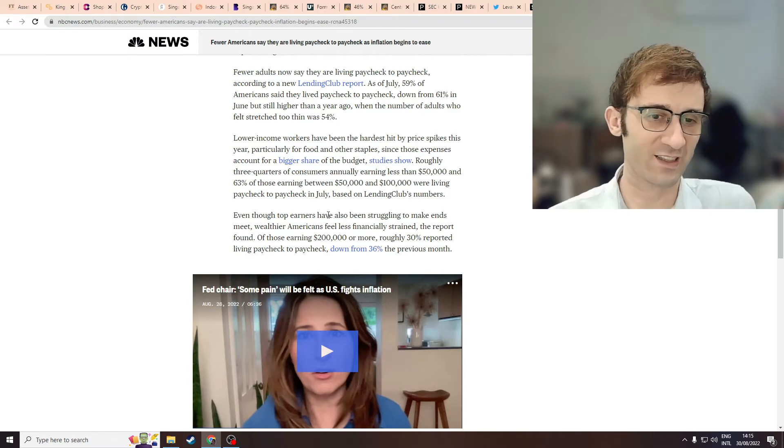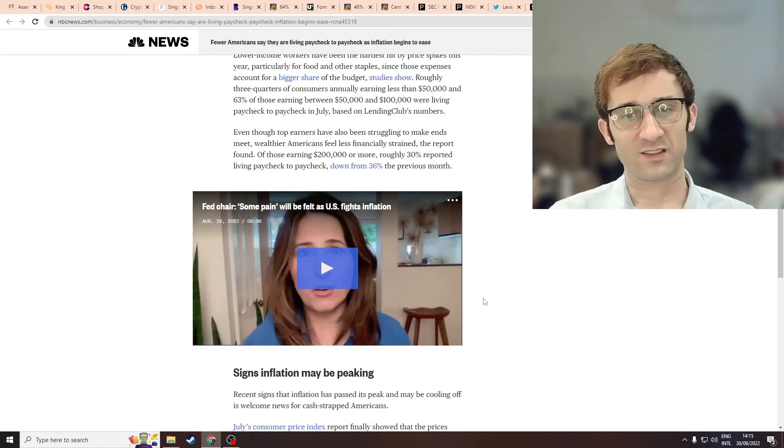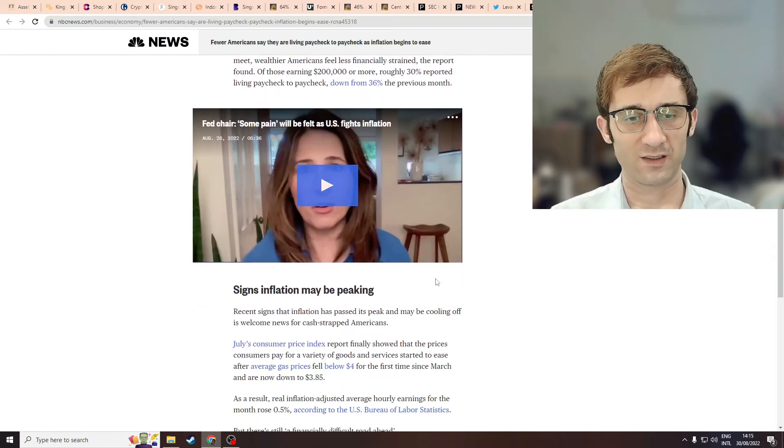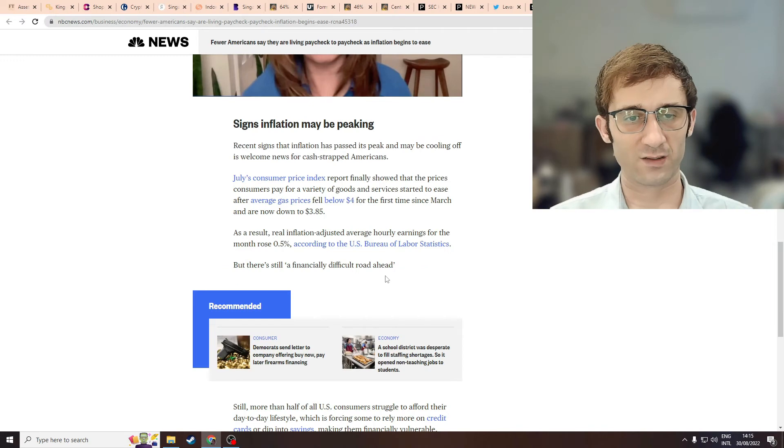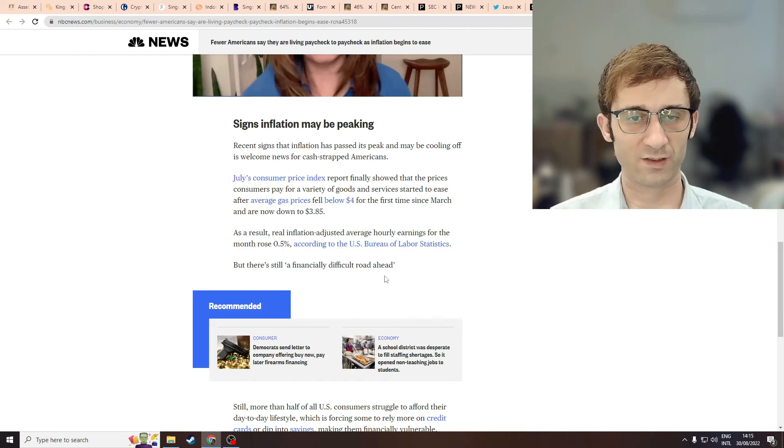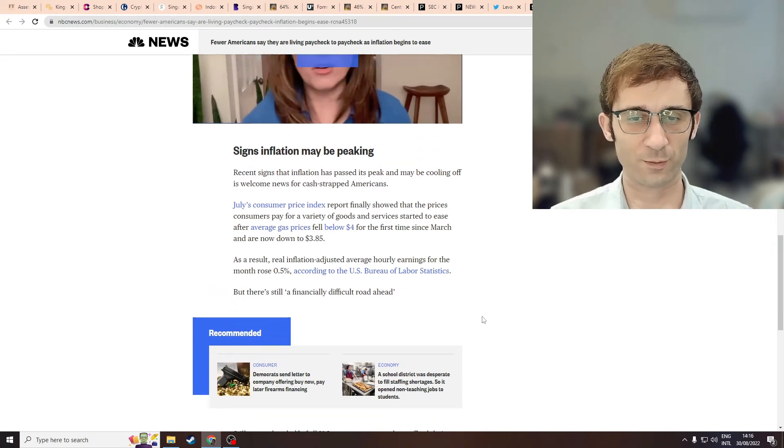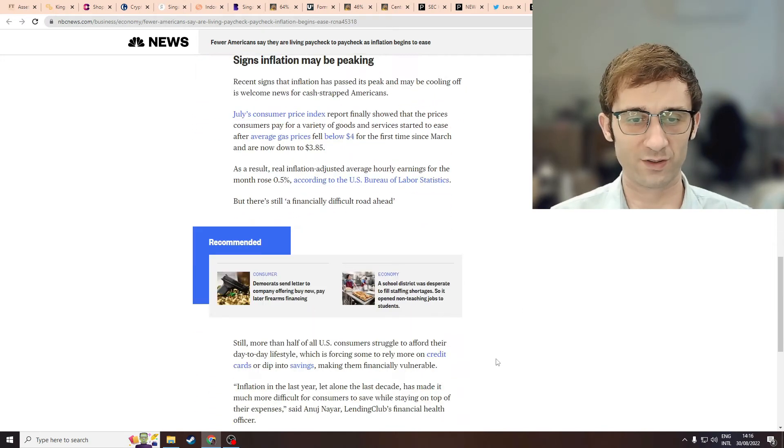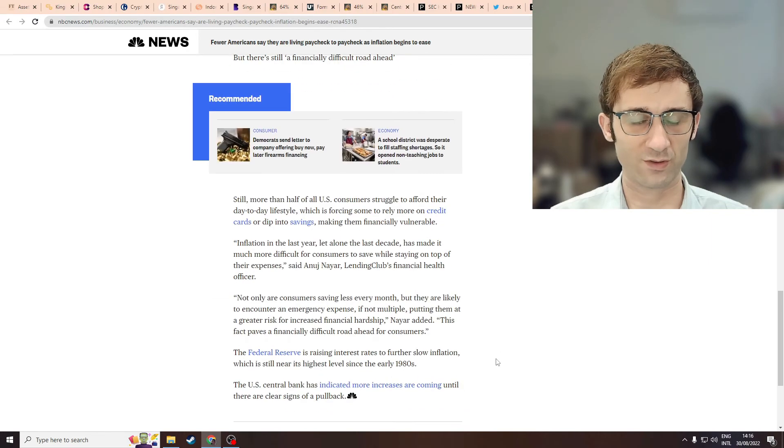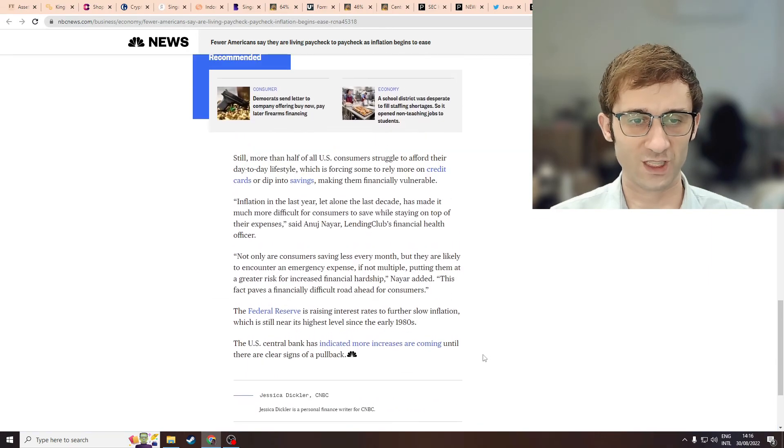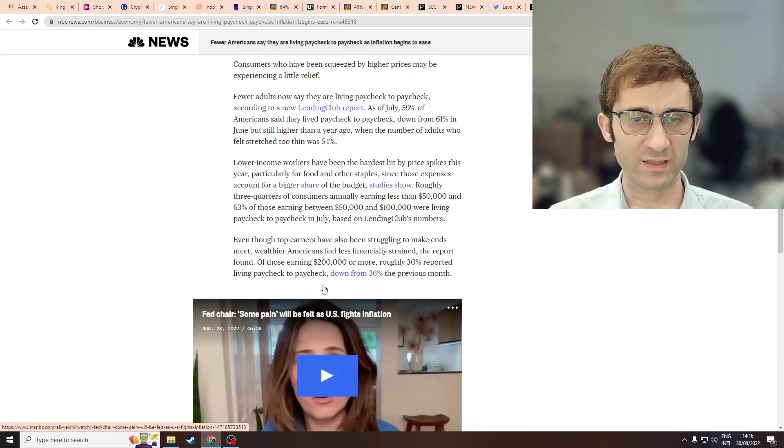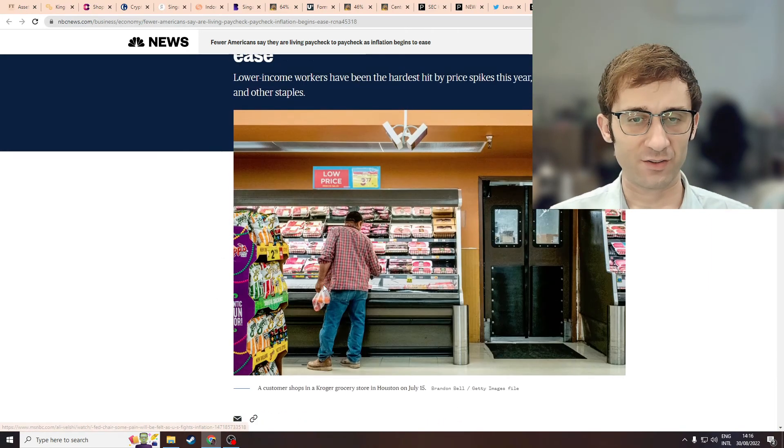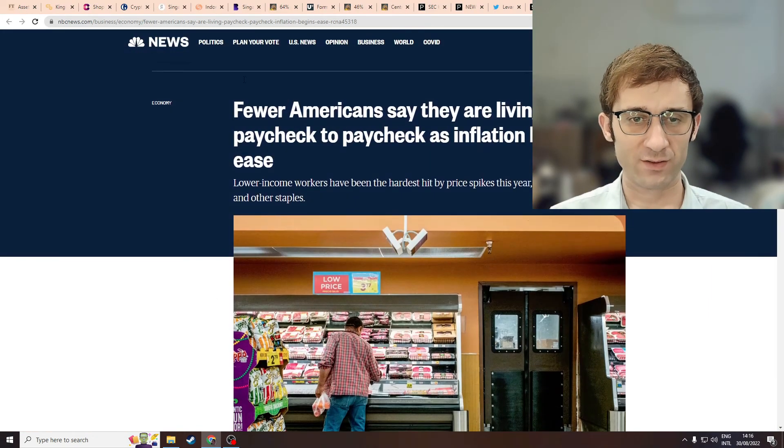paycheck to paycheck. Christ almighty. In some parts of America it's really expensive to live in, so all your paycheck goes to rental or mortgage. This is definitely not the best written article. It's trying